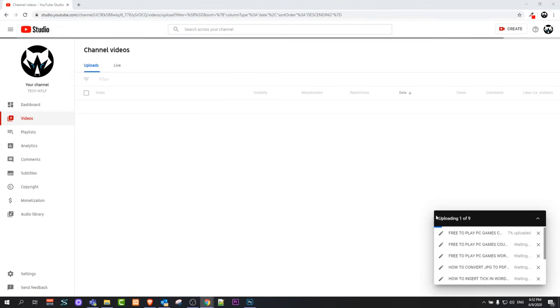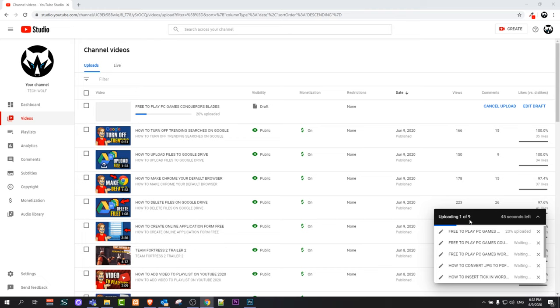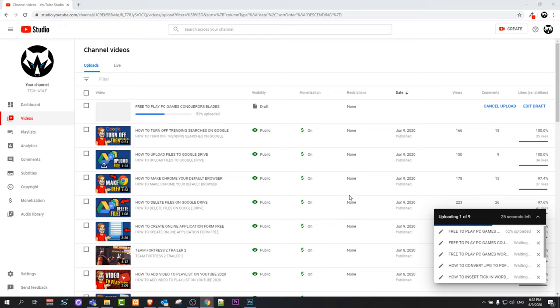You will see that this pop-up like 'Upload 1 of 9' pops up and you will see that these videos are getting uploaded. Currently you can see that the first video is being uploaded, 1 of 9, then will be 2 of 9, 3 of 9, 4 of 9, and so on. I will return to you when these videos upload.